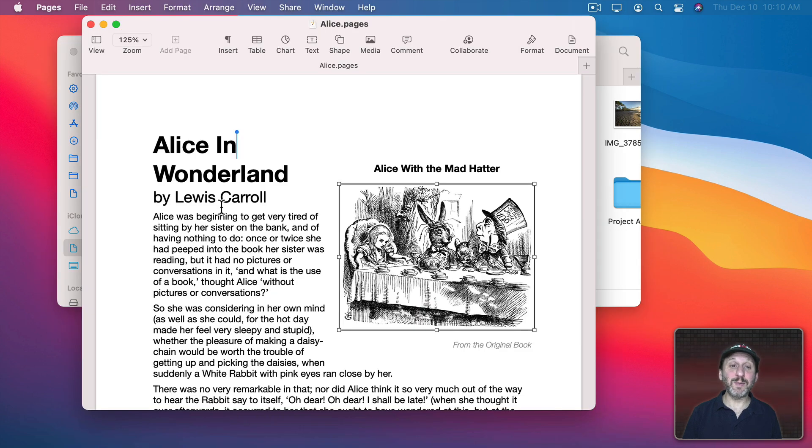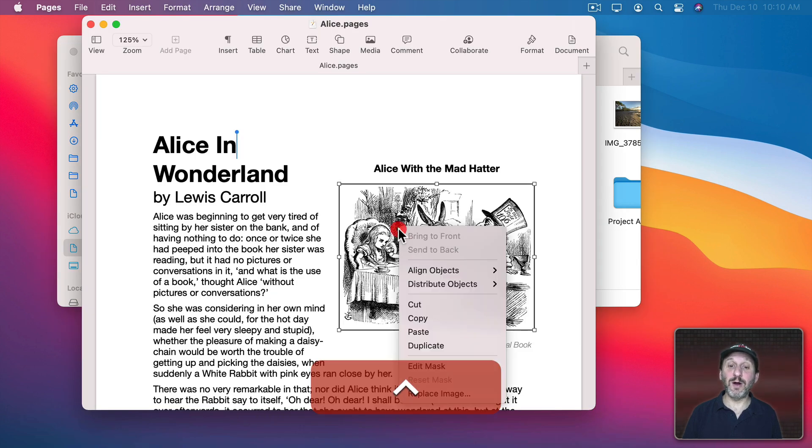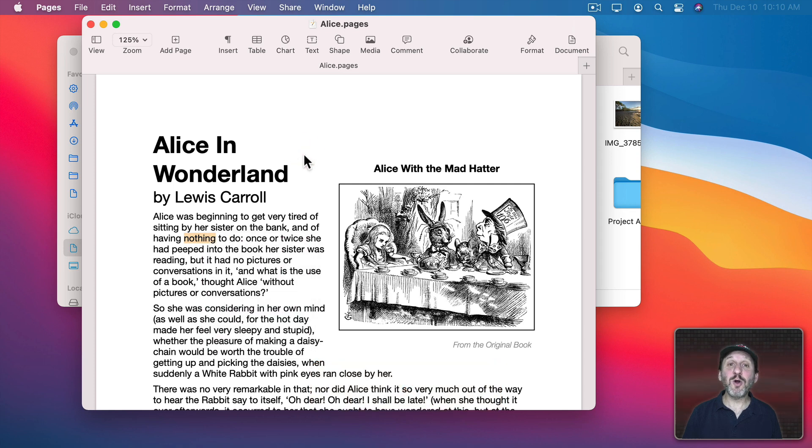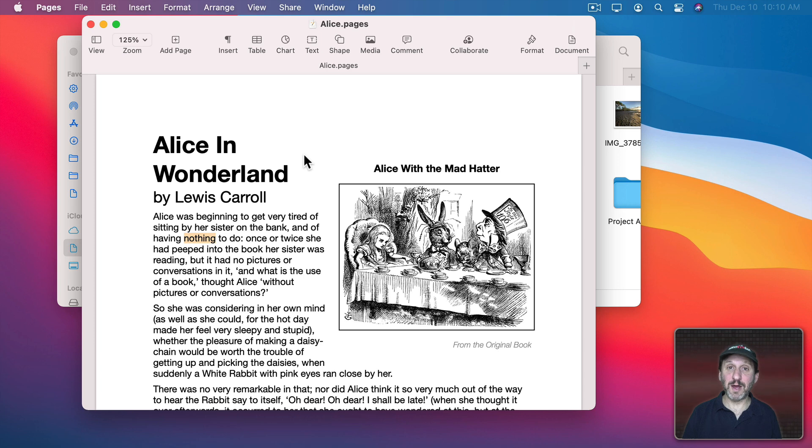In other apps like Pages, I can Control-click on an image. I can Control-click on some text. You can Control-click just about anywhere and it will show you commands that can be performed on that object.